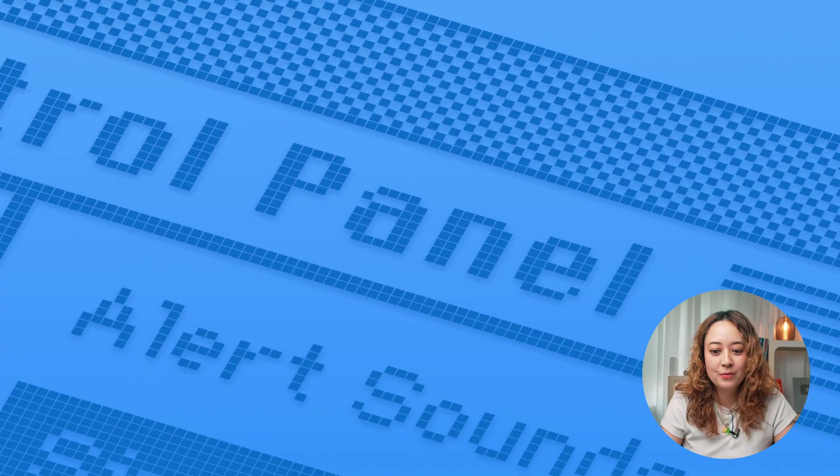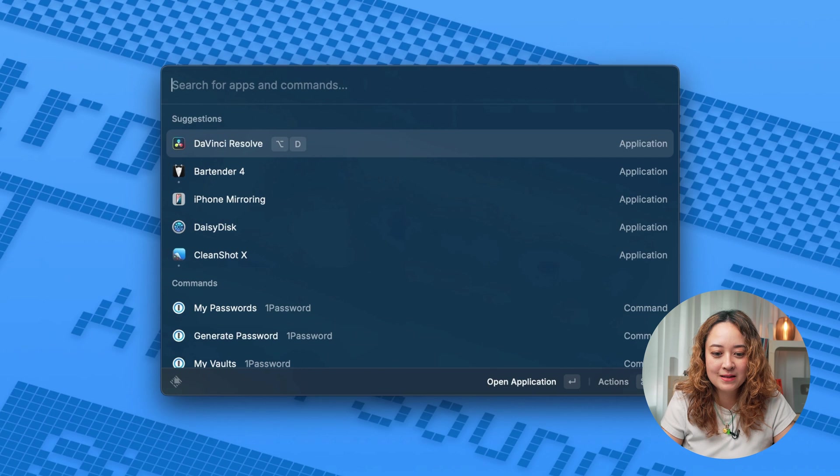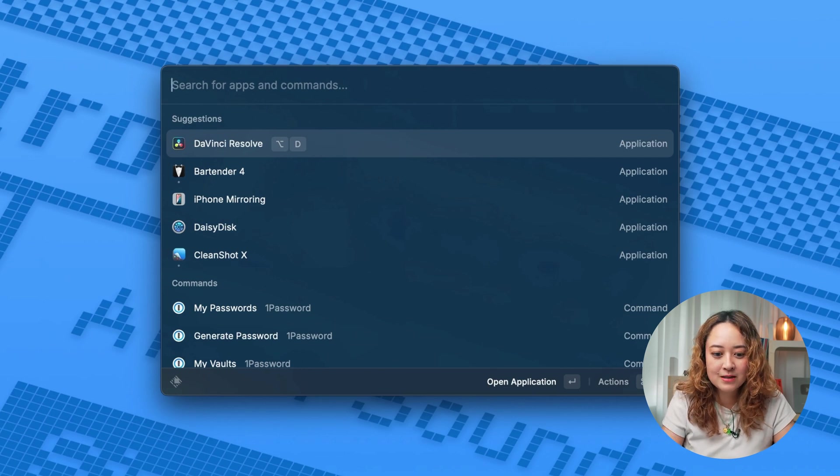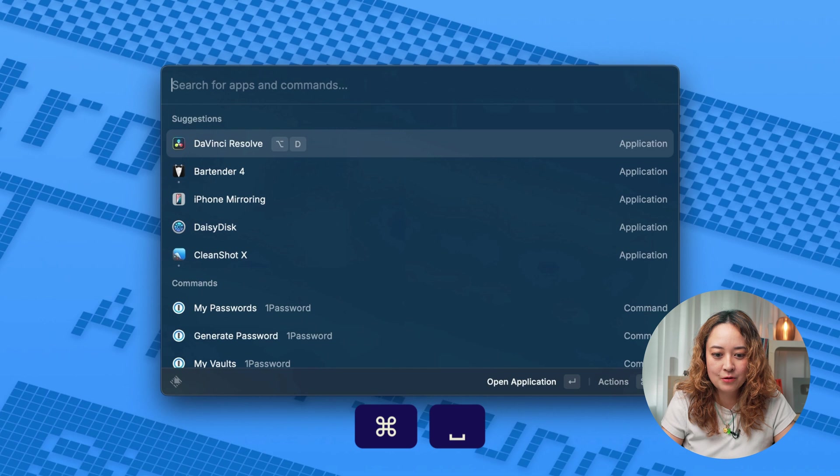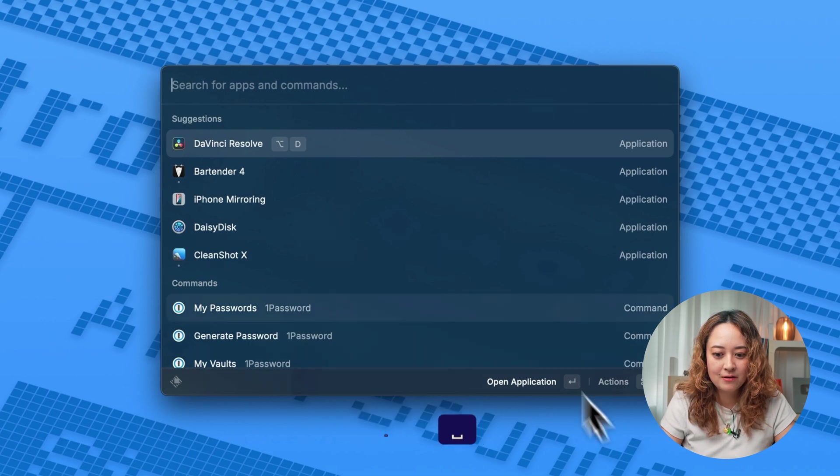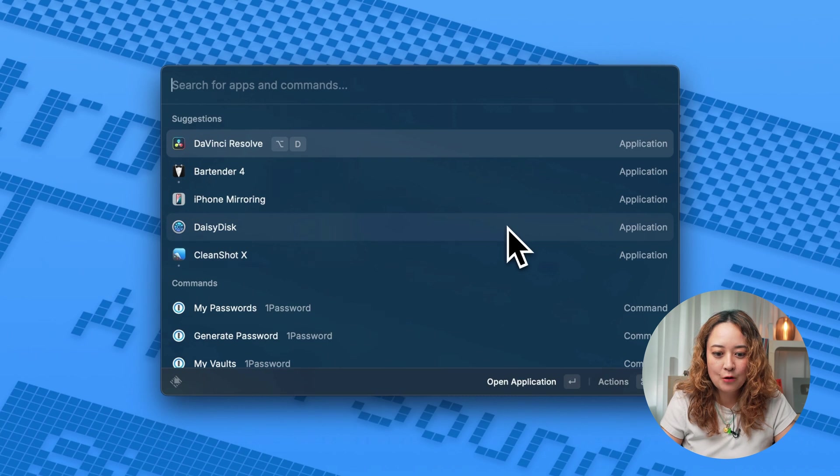So here are some of the basic things you can do with Raycast. One of the most prominent things will be to search for apps and or files. So here I just did command space to open Raycast up. And I have all these apps that I've recently opened.